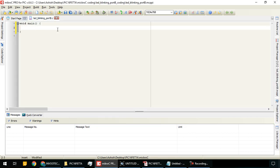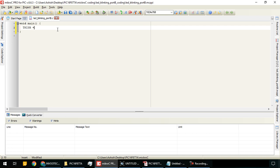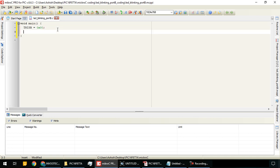First, we have to define port B as output so we can glow the LED. We will write TRIS B. TRIS B is used for defining the port as input or output. We give the value 0x00 - this hexadecimal value configures port B as output, all eight pins.